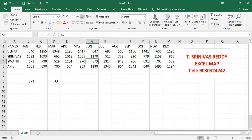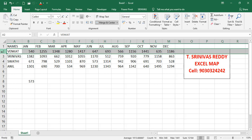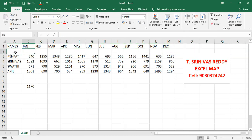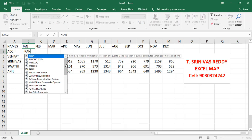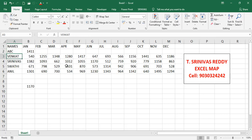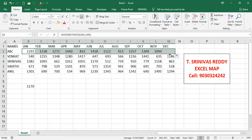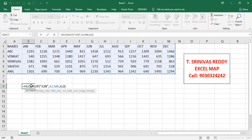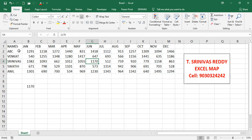However, if we add an extra row — for example insert a row and add a name like ABC with random values — the result changes. Swathi's expected value was 573 but now we get 1170, because the fourth row is now Srinivas. So when rows are added or deleted, the static row index breaks the formula.